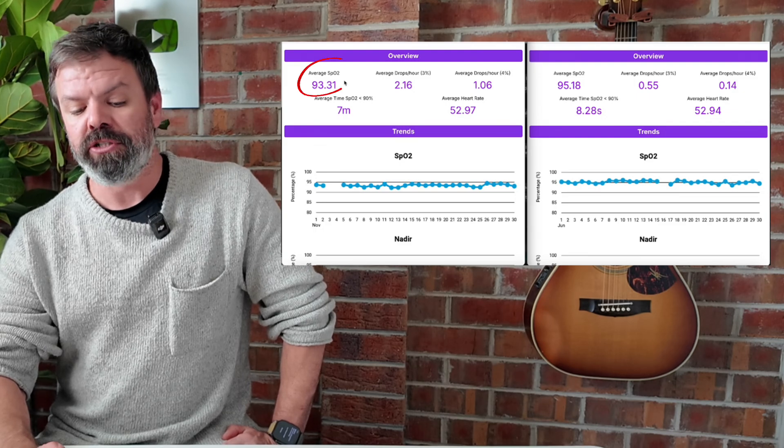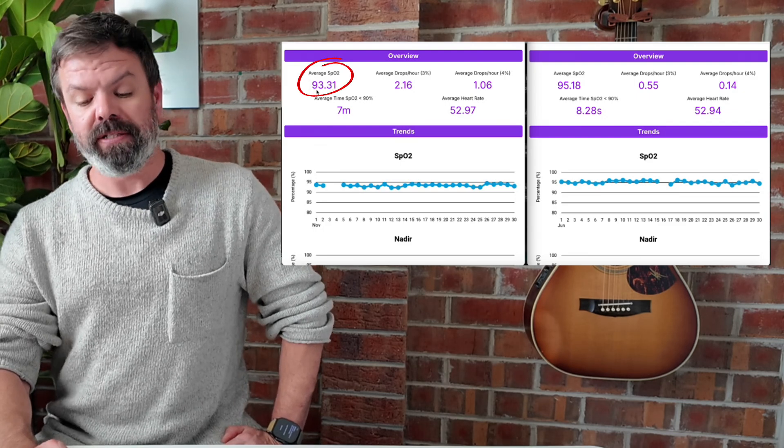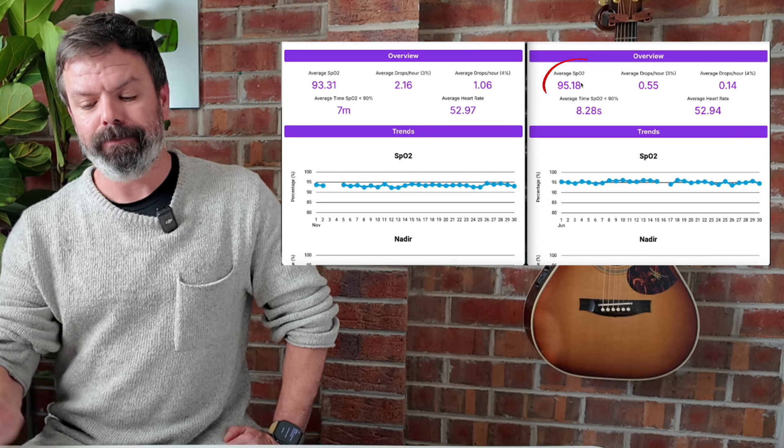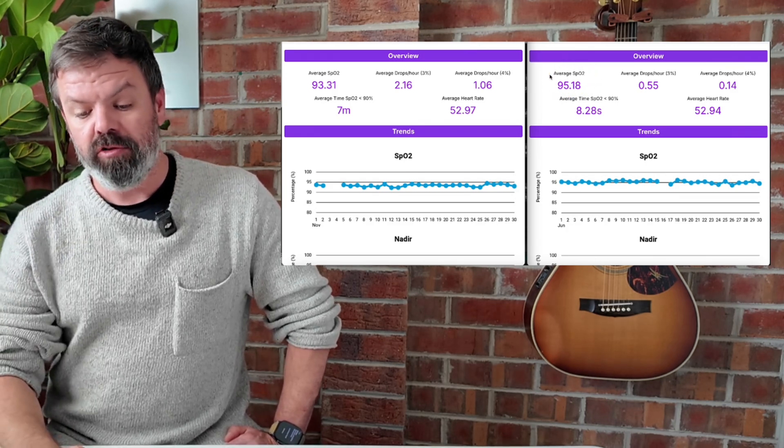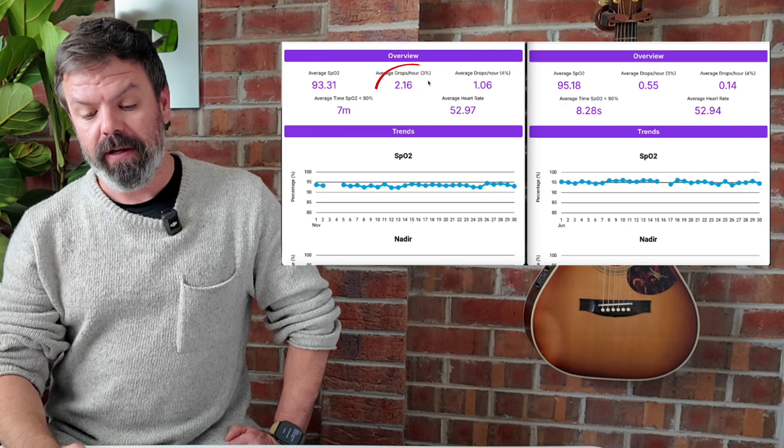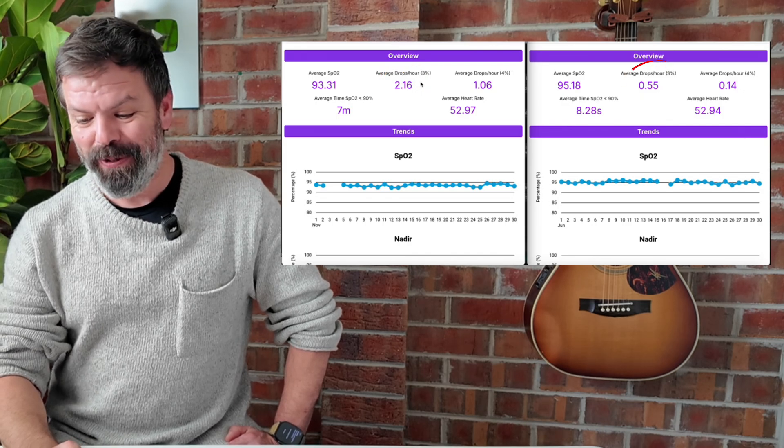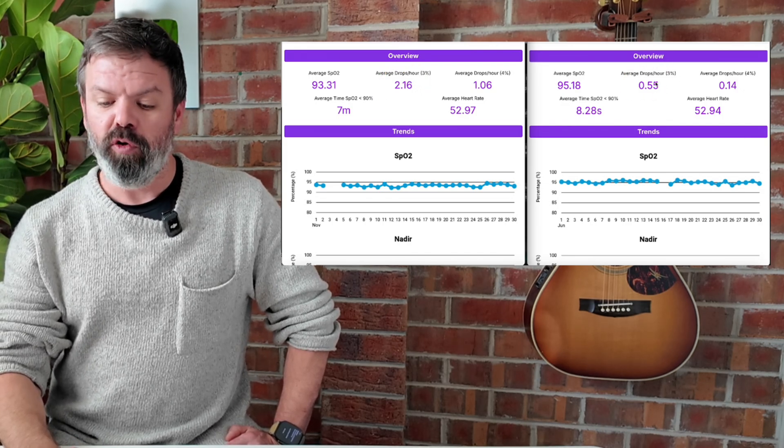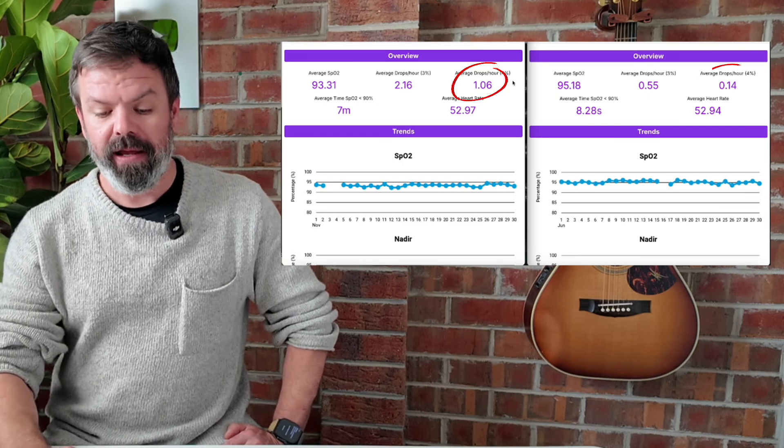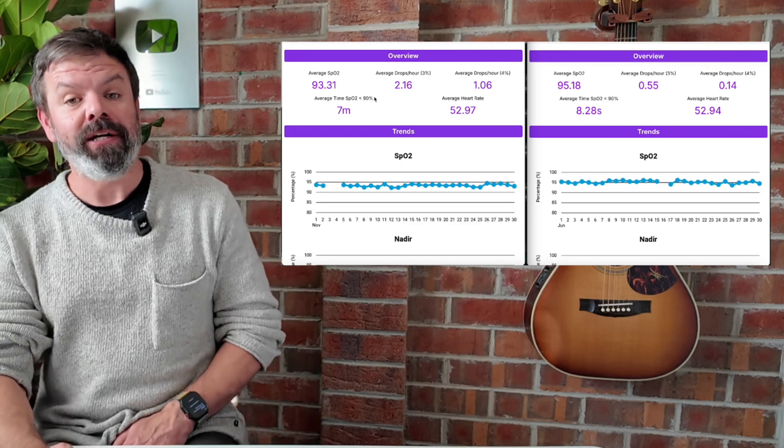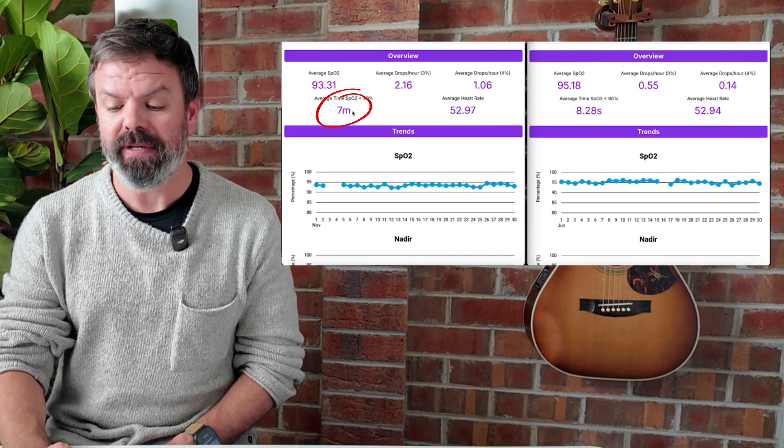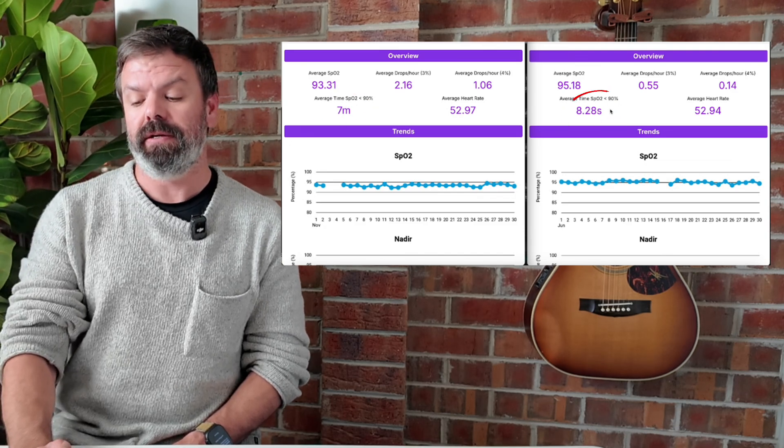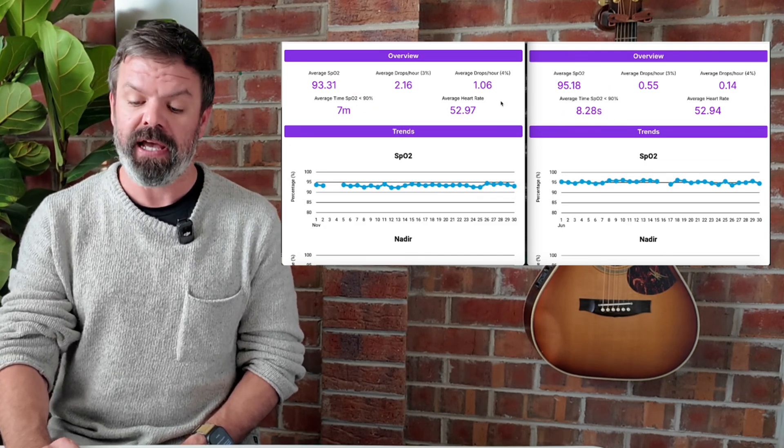Average blood oxygen has gone from 93% up to 95%. How good is that? Drops per hour has dropped from two to less than one. 4% drops, improved again. Time below 90%, used to be seven minutes a night. Now it's only eight seconds per night. And the heart rate is the same.